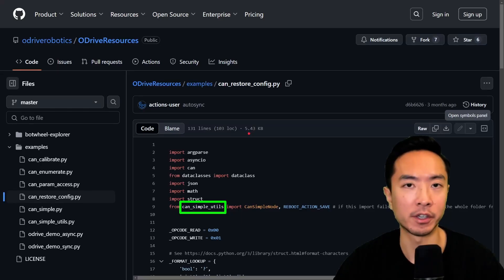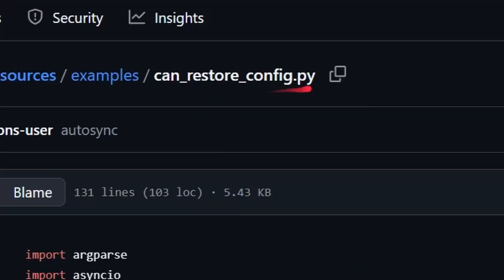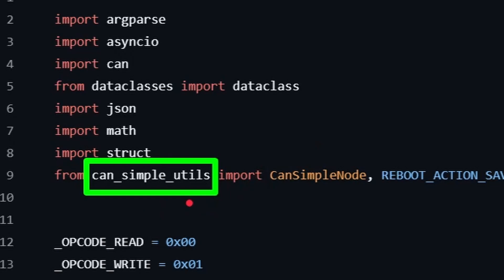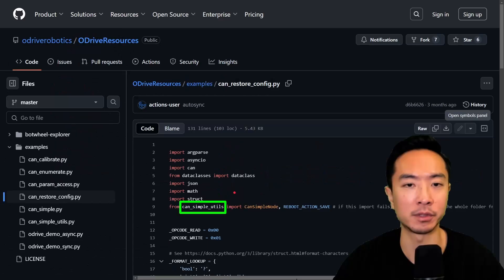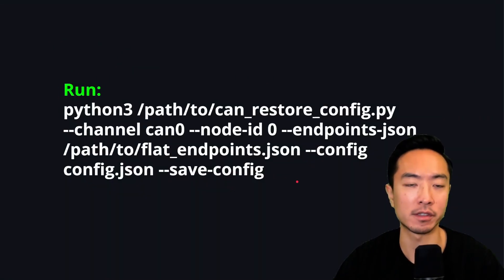So now we're going to go ahead and apply the configurations. We're going to use the file can restore config.py. And you want to make sure you also have the can simple utils file in the same directory. So now we could just go ahead and run this command and apply our configurations.